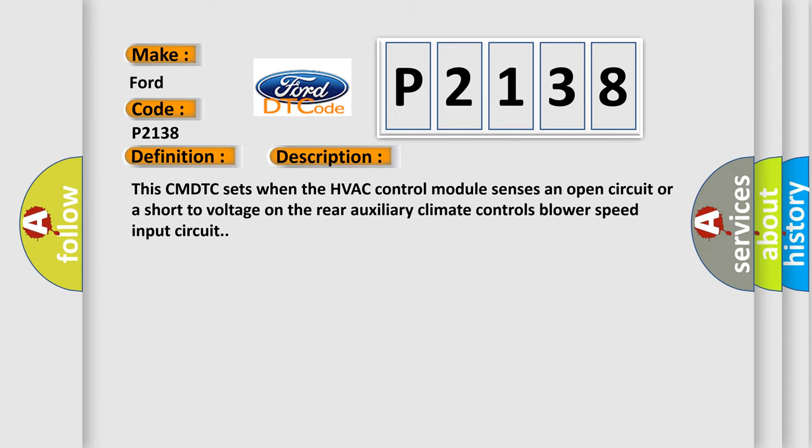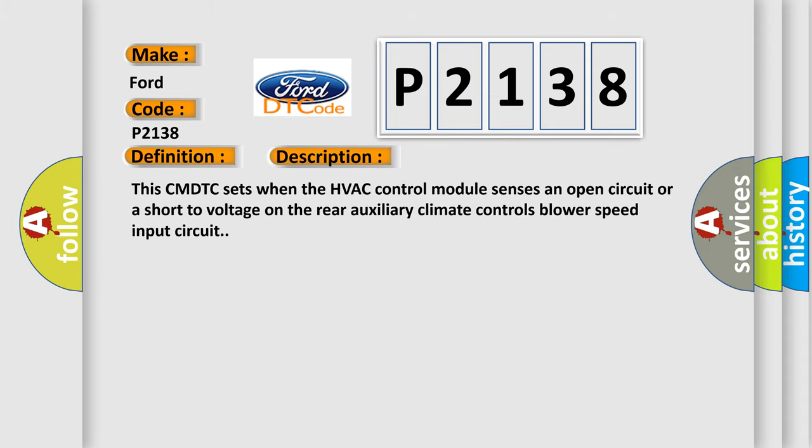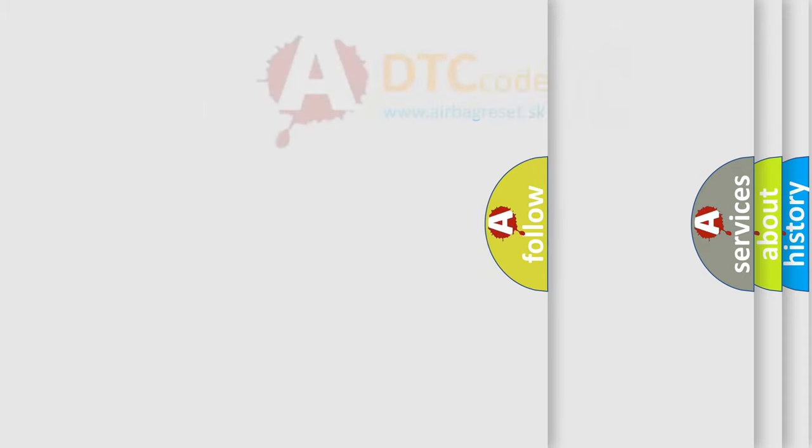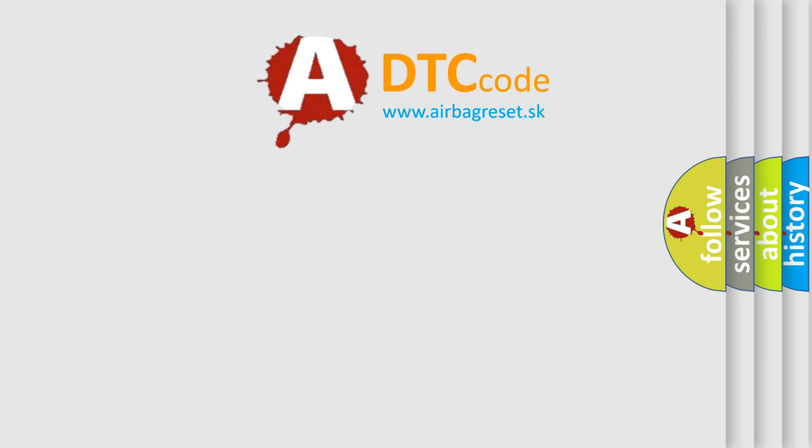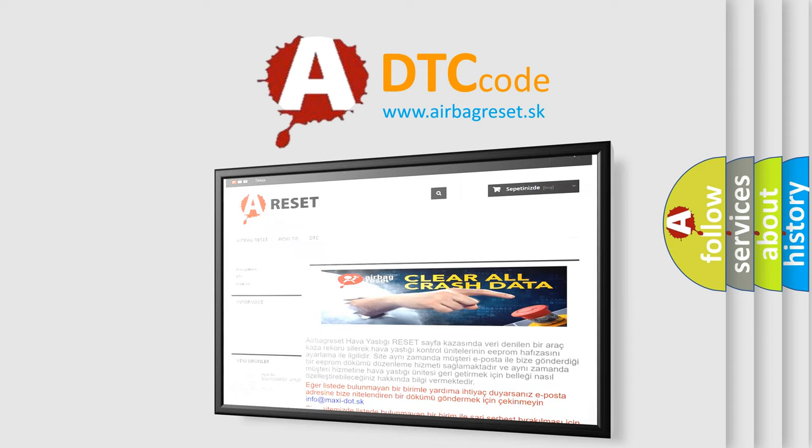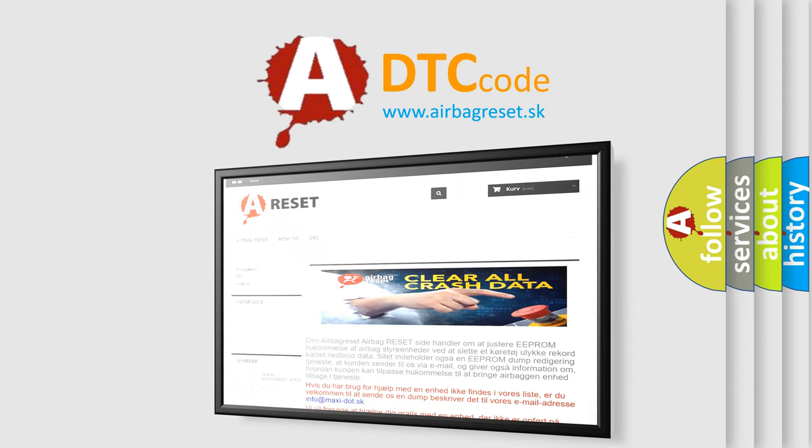The Airbag Reset website aims to provide information in 52 languages. Thank you for your attention and stay tuned for the next video.